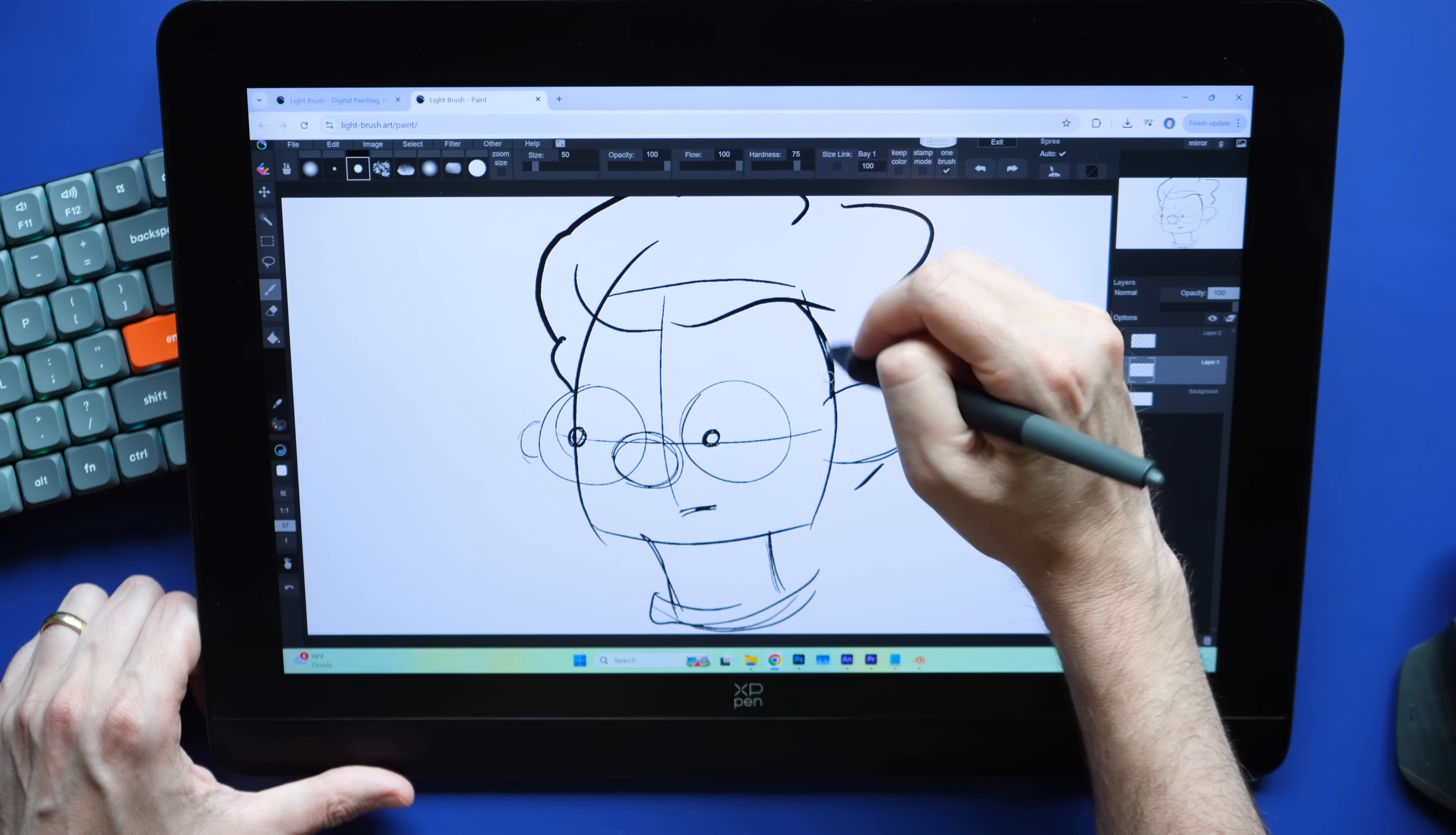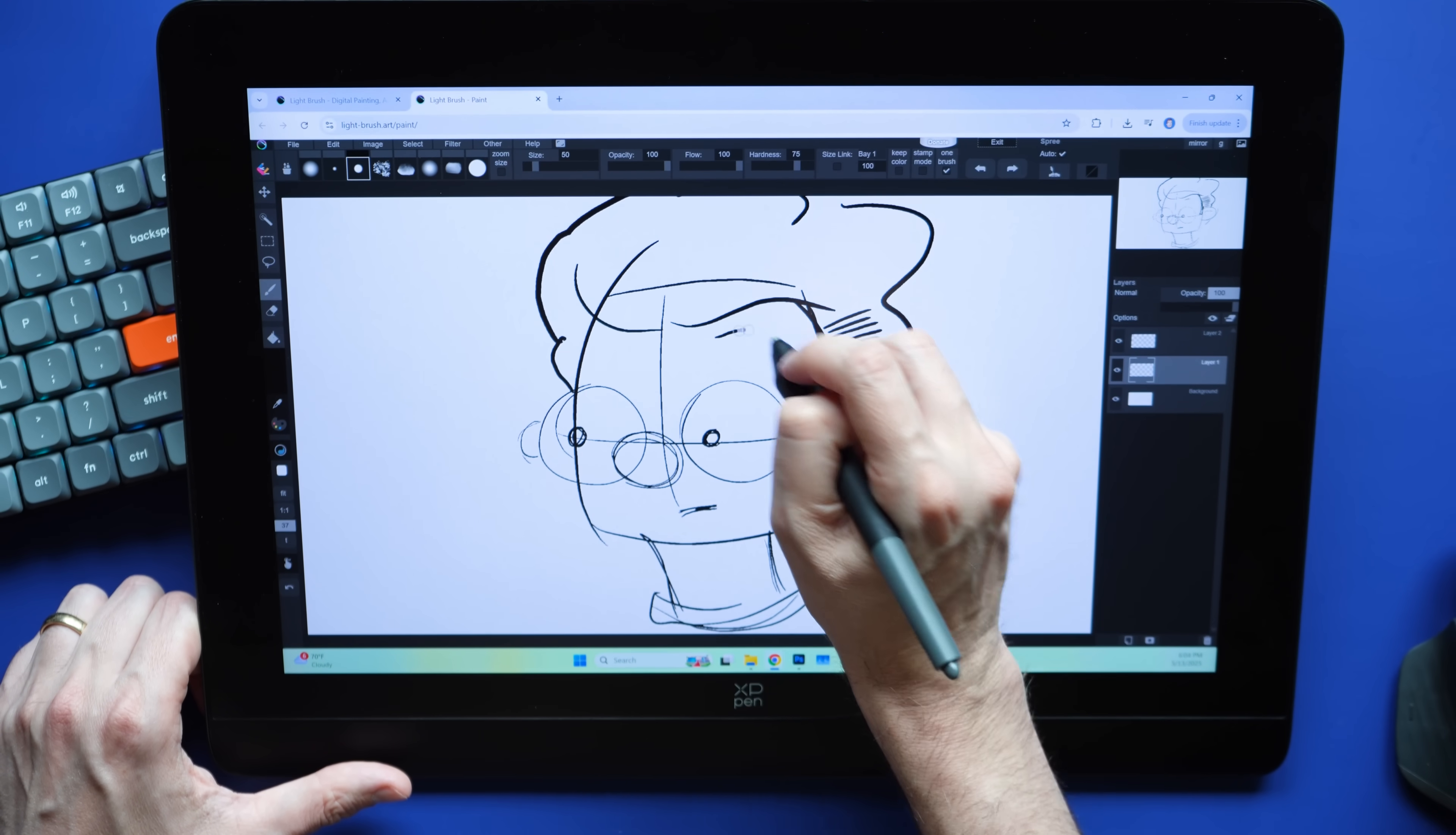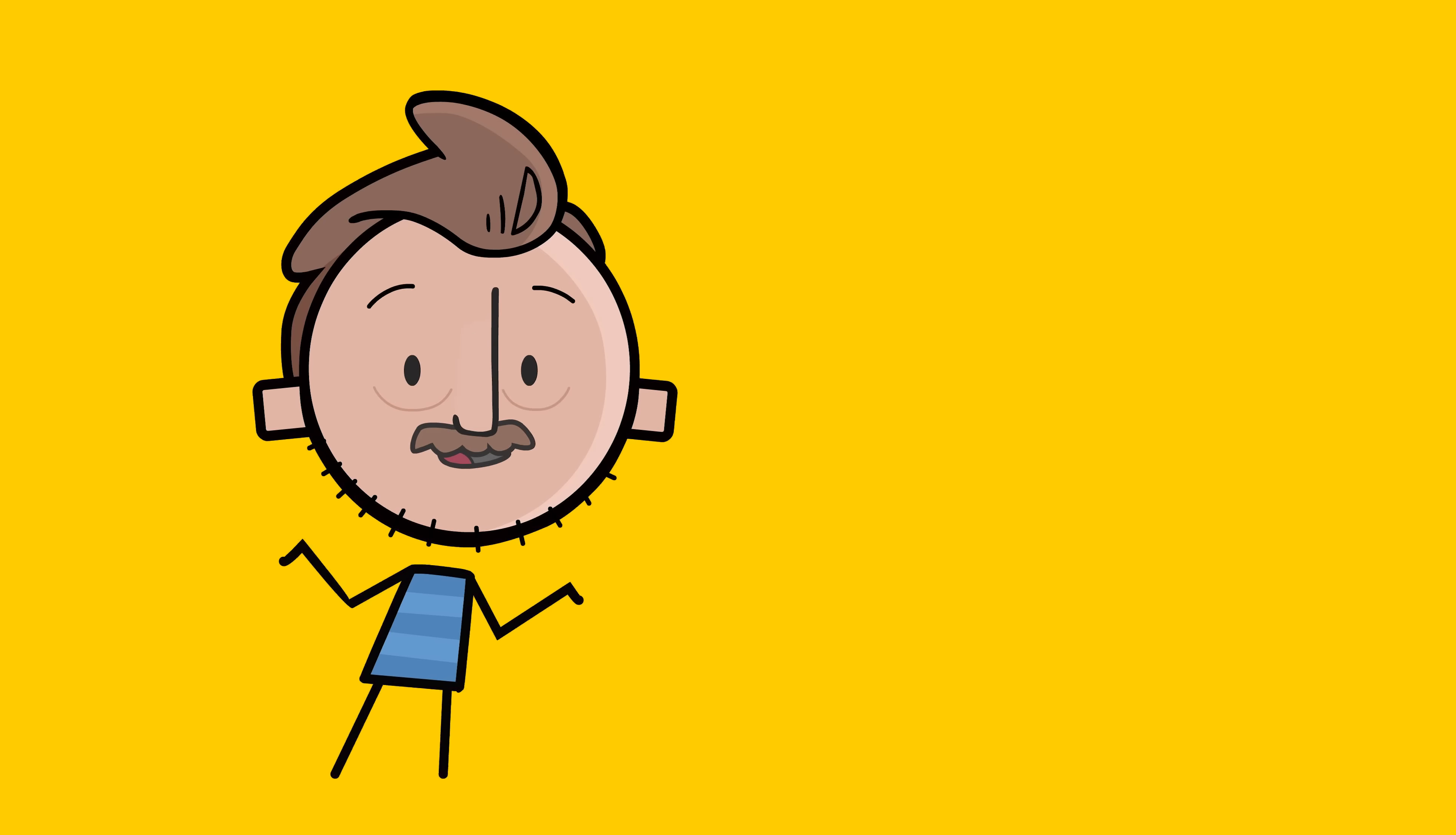But its superpower is that it works literally everywhere. iPad, it works. Android tablet, it works. If you have a Chromebook—it's hard to find art apps for Chromebooks—it works there. Desktop, it works. Mac, Windows, you name it. And it's that versatility that I think makes it really usable for a lot of folks where some of these other apps maybe are holding you back if you can't install something on the device you're using for any reason.